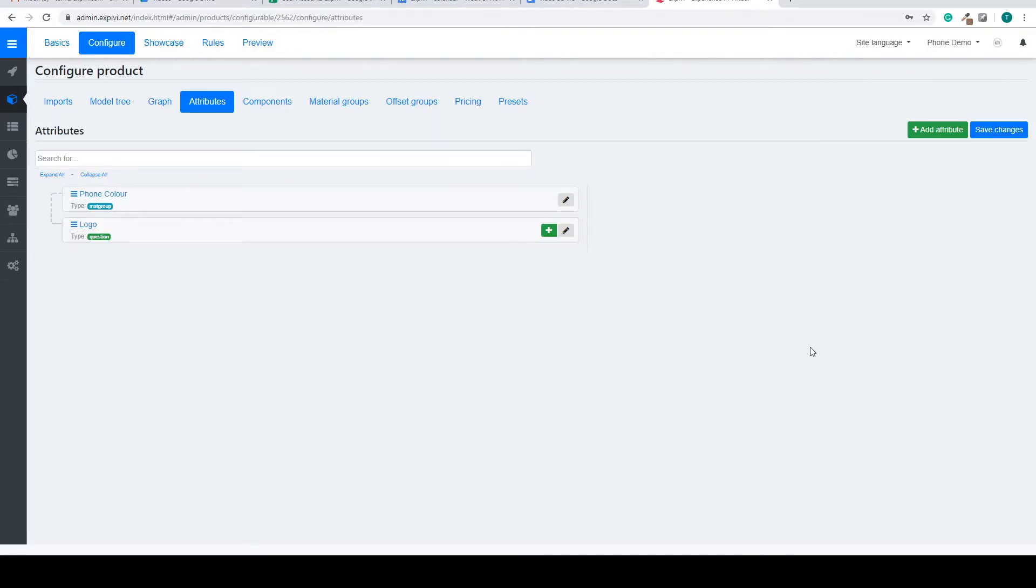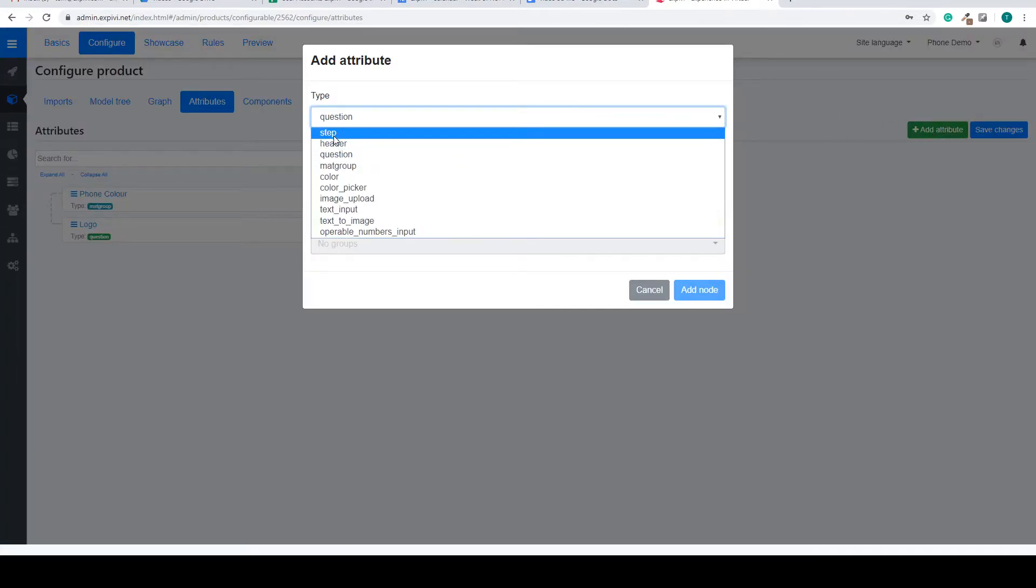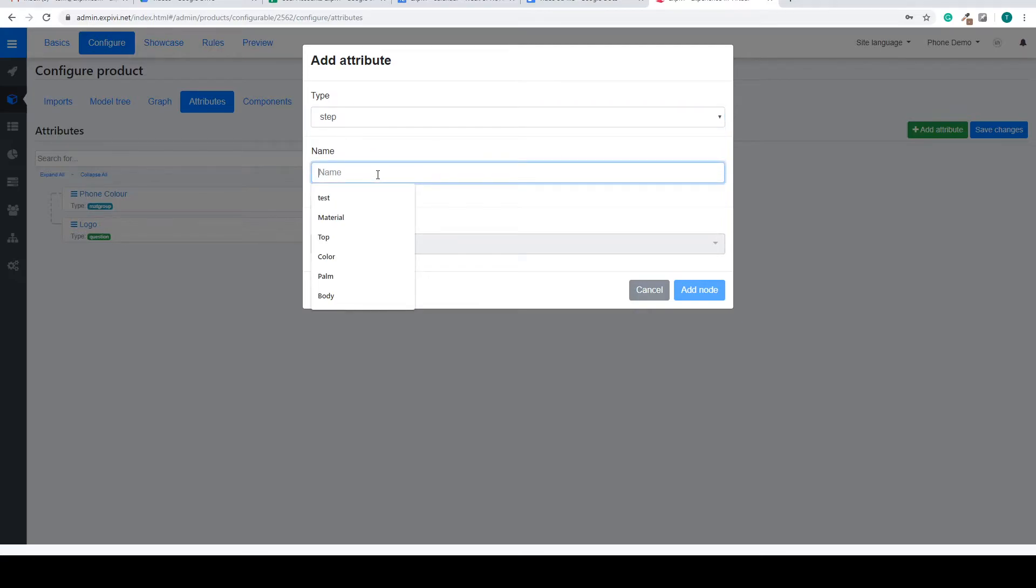Also inside the attributes we can create steps. Steps are used to order your configurator to your liking. We can add these by going to the add attributes button and under type we can select step and we can give the step a name.